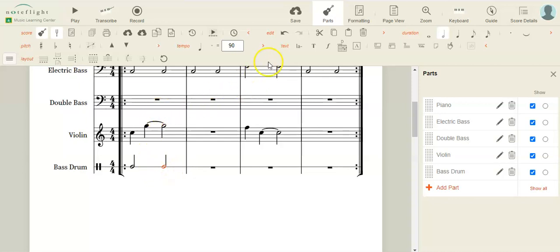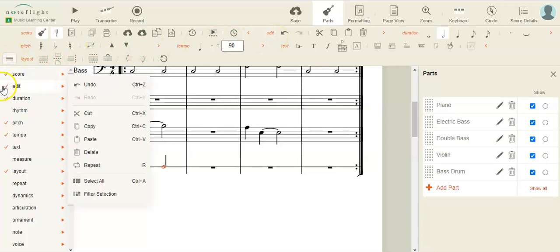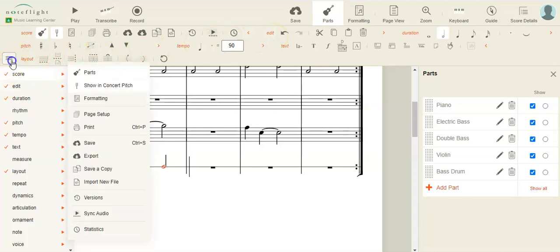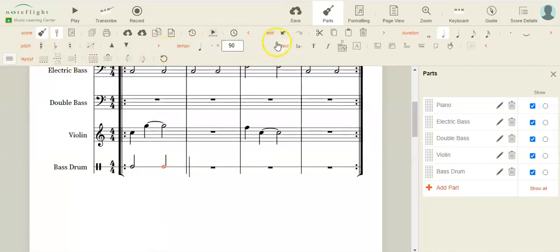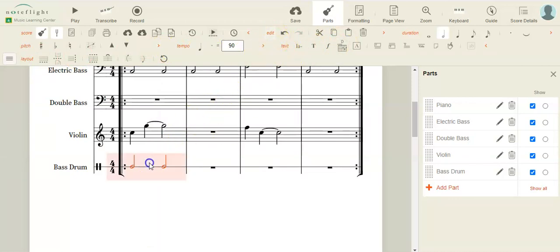Now if you have your edit tool up, remember you get your tools by going over here. If it's checked off, then it's one of your choices that you have up in your little workboard here. If you have your edit tool up, you can just click on that measure and go to the copy.